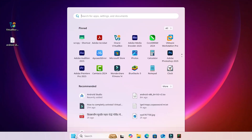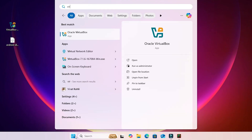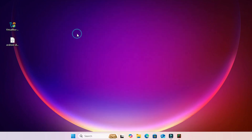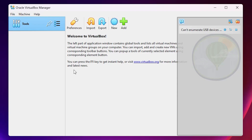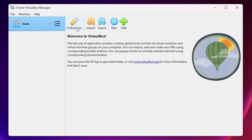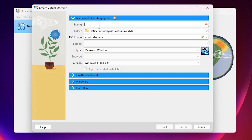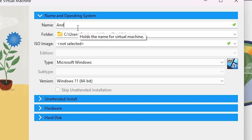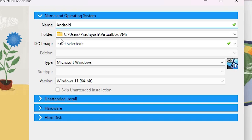The next step is to open VirtualBox. Go to Start, type 'VirtualBox', and click on Oracle VirtualBox. It opens and we find many options. Click on 'New' to create a new operating system. Enter any name you like — I enter 'Android'. You can choose any folder location; I go with the default. Do not select an ISO image at this point.